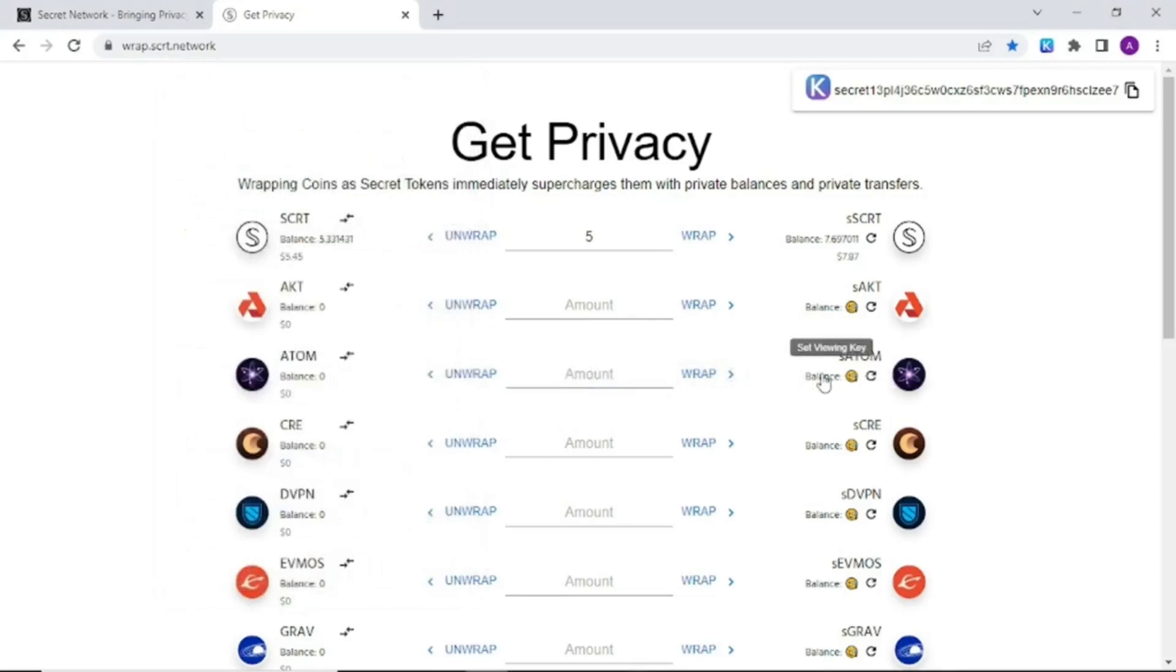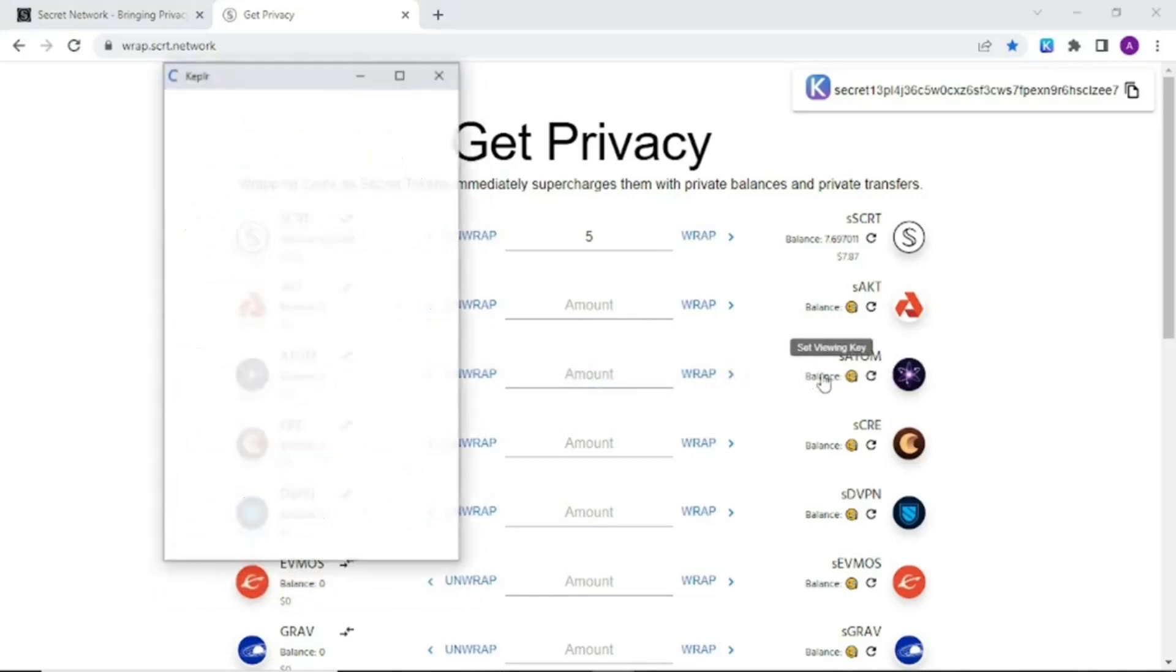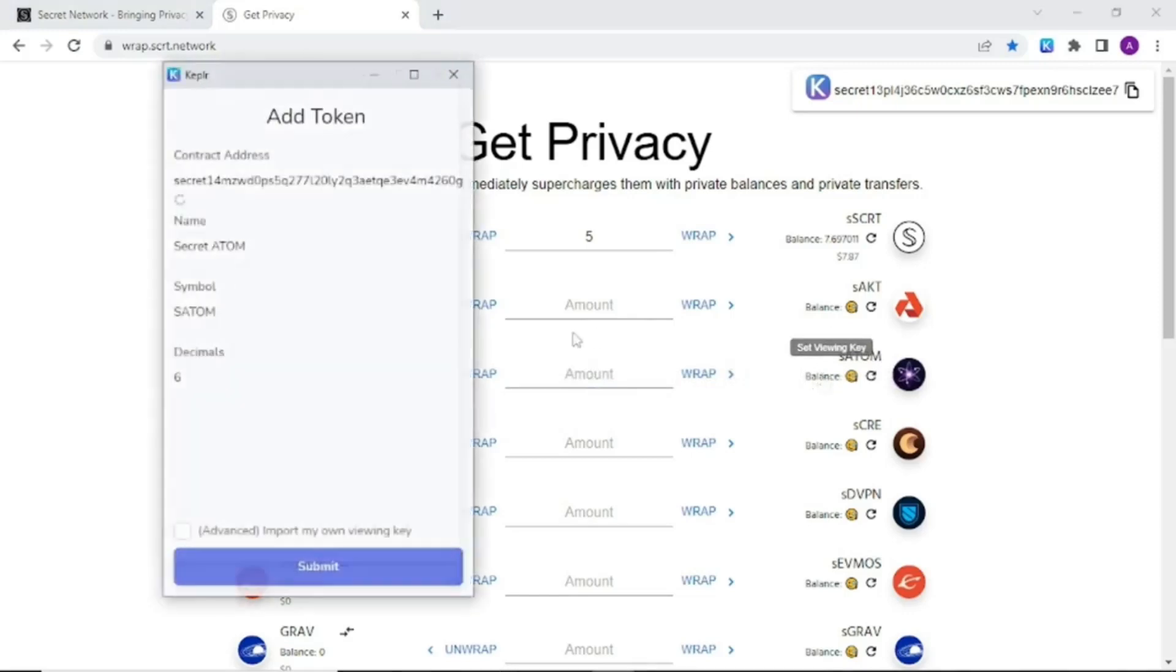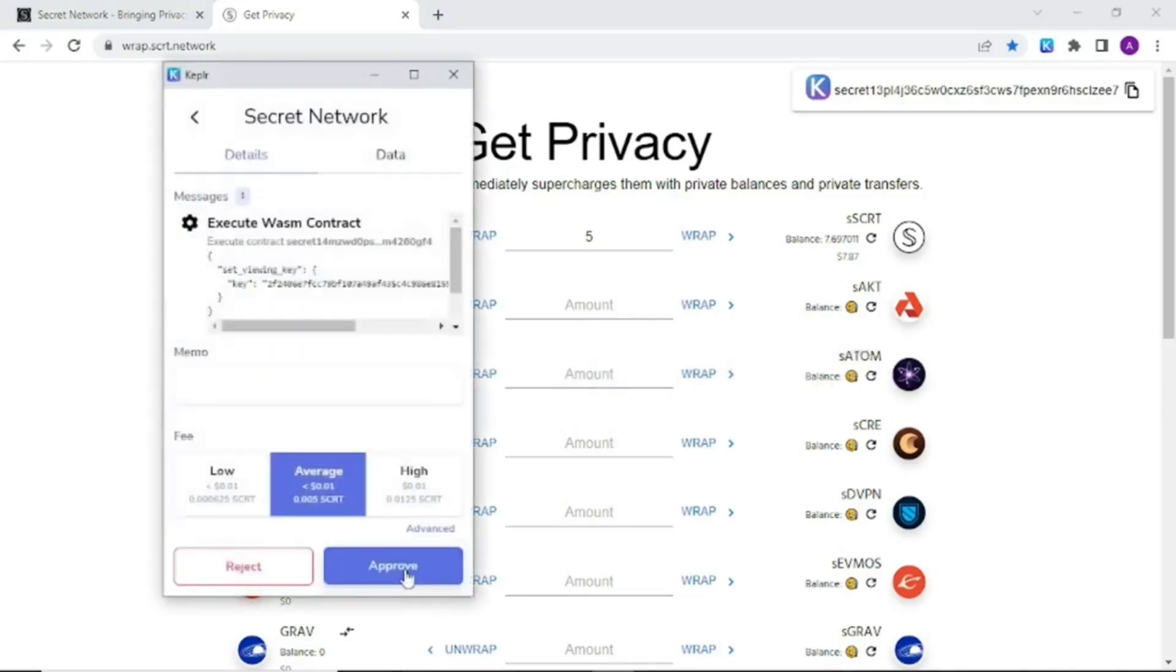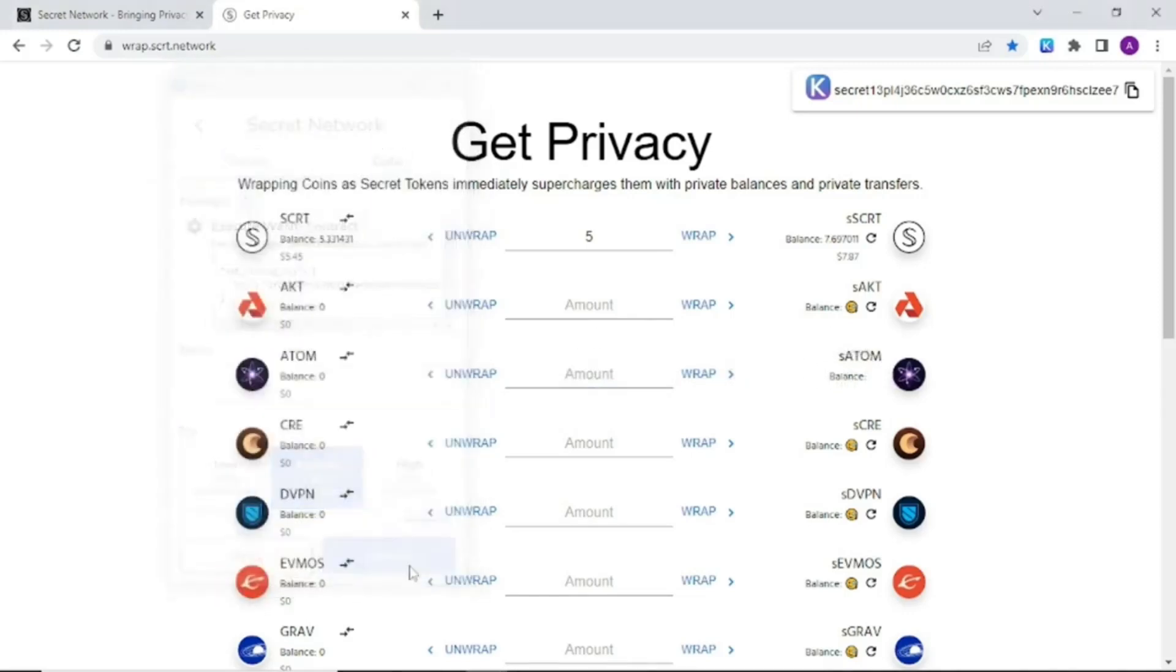Make the view key so that we can see our balance. Submit, approve. Click the refresh and now we can see our balance right here.